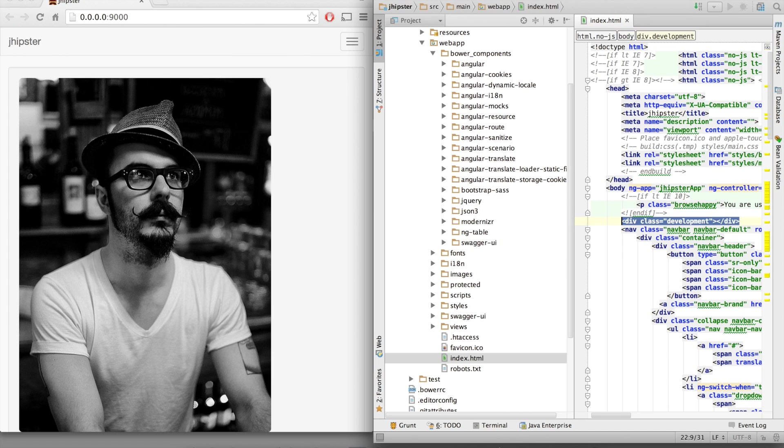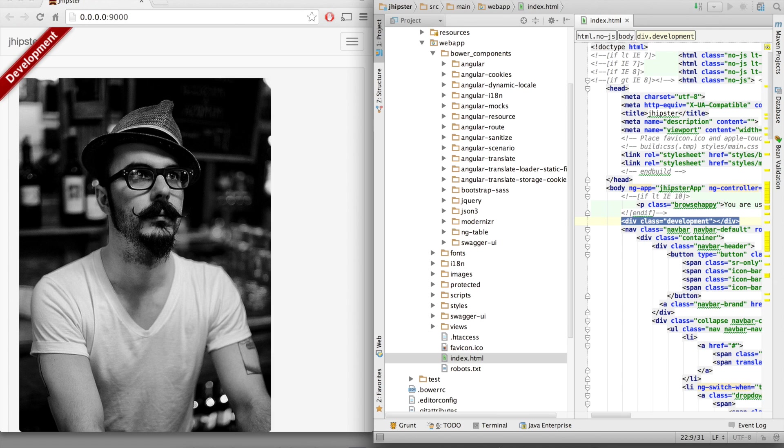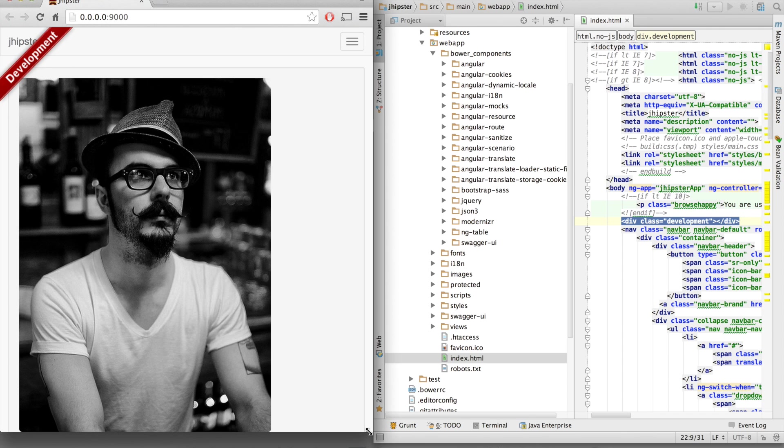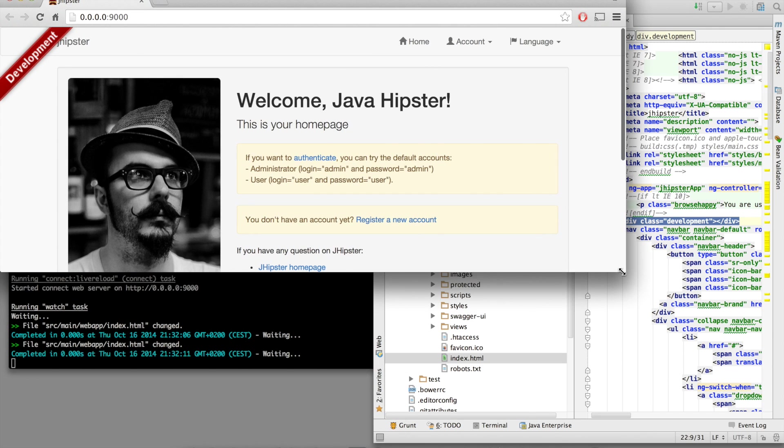Let's put it back. So this is extremely useful in development. When you do front-end development, you don't want to switch all the time between your IDE and your browser. So you just open both of them on two different screens and you see the result of your code straight away.